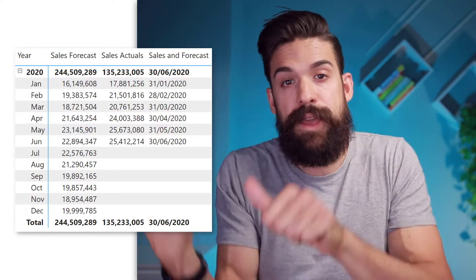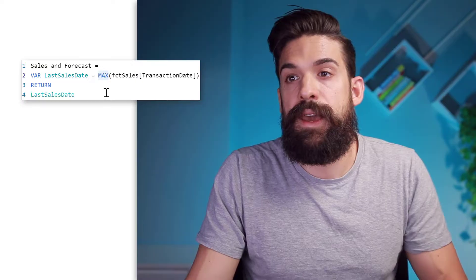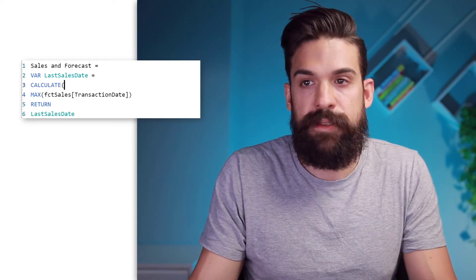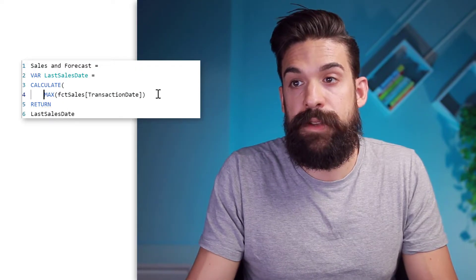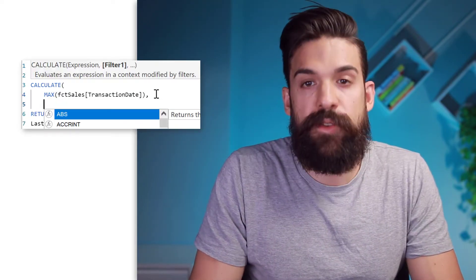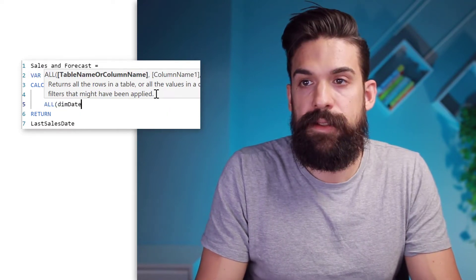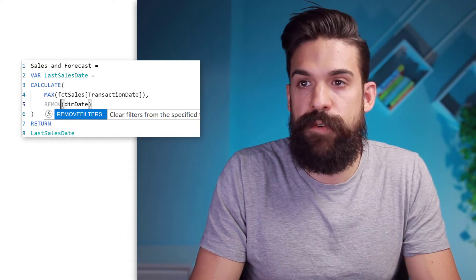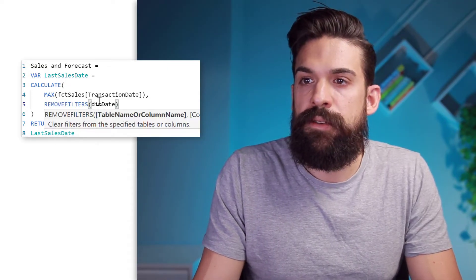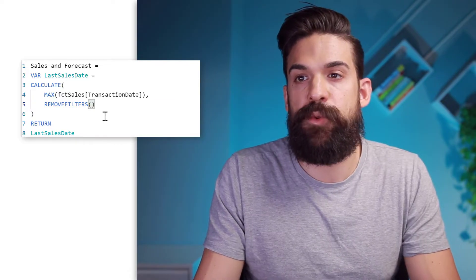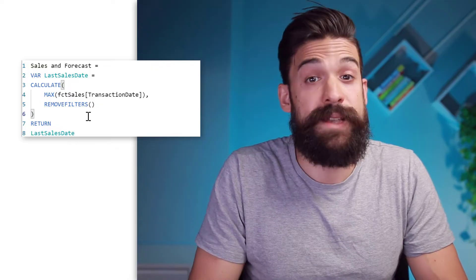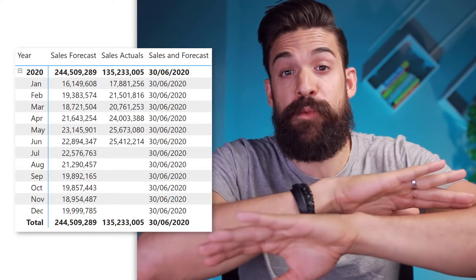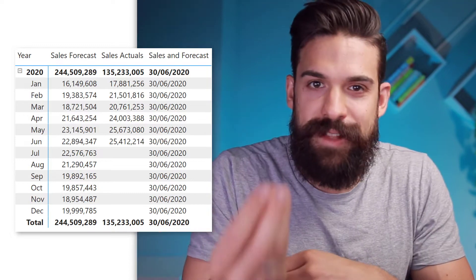So we have to change the filter context in our calculation. To do that, we need a CALCULATE function. Let's wrap it inside of a CALCULATE, and then we want to calculate still the maximum transaction date. However, we are going to remove the filters. You can either say ALL and then dim date to remove the filters on dim date, or you can write REMOVEFILTERS — that's the same thing. So now you see it returns the very last sales date in the data model because we removed the filters that came from the visual. Now that we have this date, we can go to the next part.